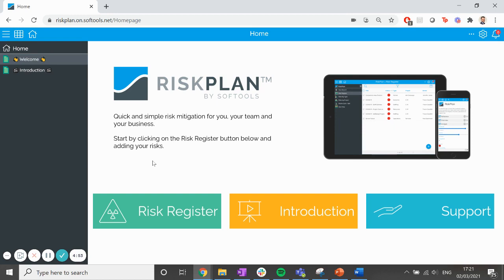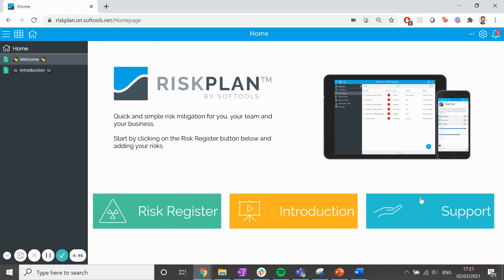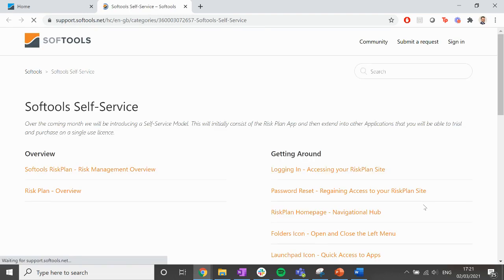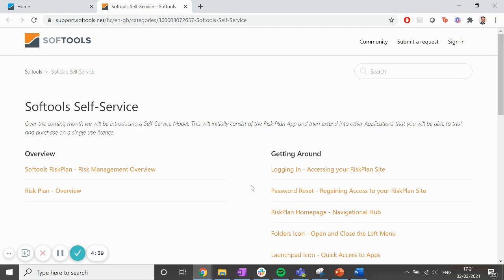For any additional help information not covered in this video, head to the RiskPlan support site. Go to the RiskPlan homepage and click on the support button at the bottom right to take you there. These articles will help you find your way around the tool and get the most out of RiskPlan.